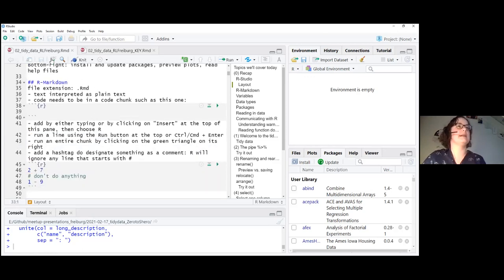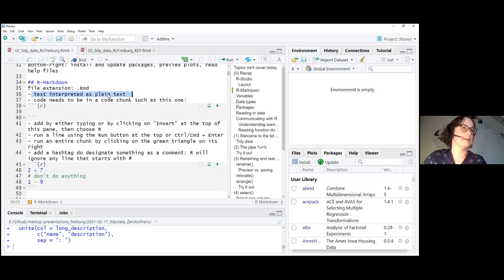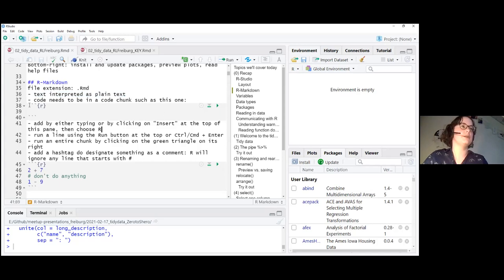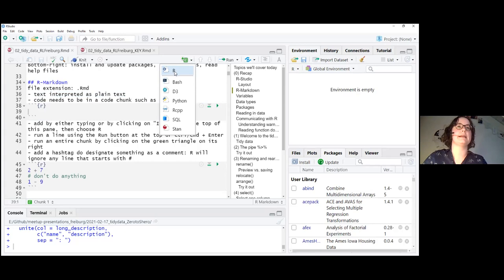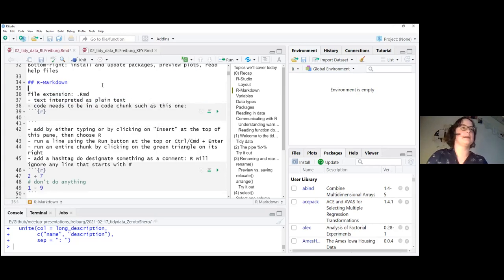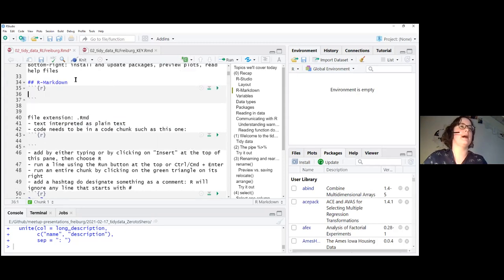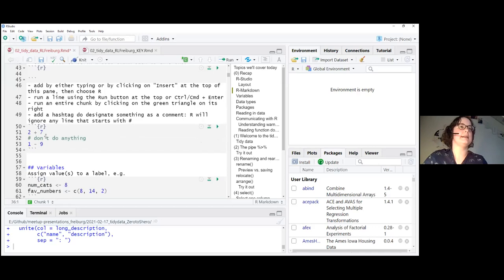We're using an R Markdown file, which has the RMD file extension. The special thing about markdown files is that anything you type in here is interpreted as plain text, not as code. So R doesn't try to run that line — this is great for taking notes, teaching, and reproducibility, because it allows you to document everything easily. But once you actually want to run some code, you need a code chunk. You can add one by clicking the little arrow pointing downwards and selecting R.